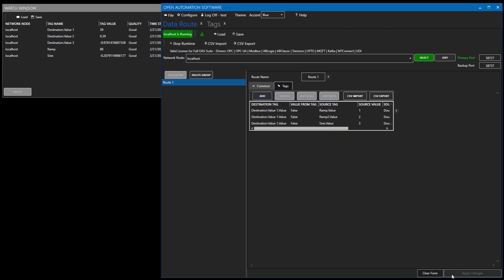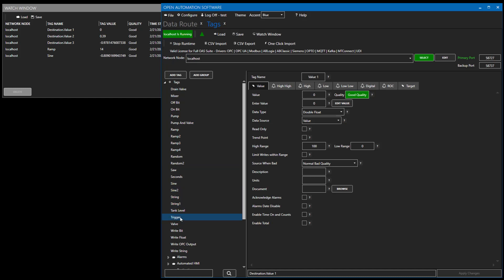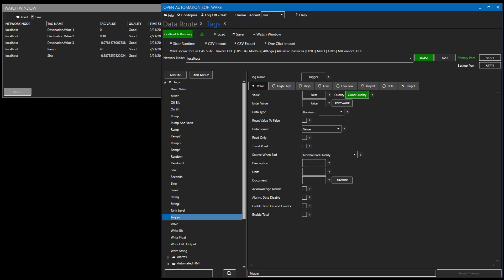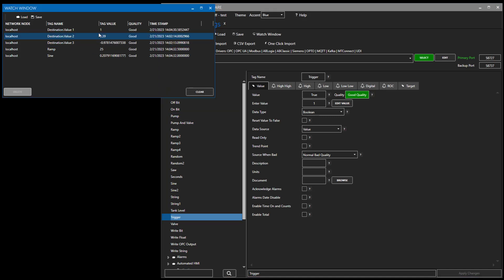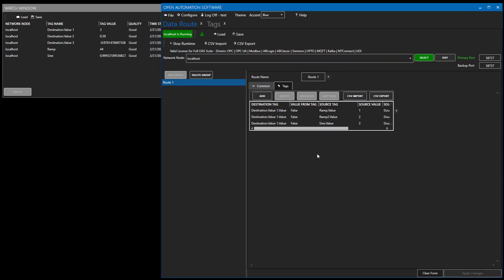Applying changes, initializing value 1 to zero, and transitioning the trigger to true: after two seconds the value becomes 1, another two seconds value becomes 2, and the final two seconds a value of 3. So you can use this data route feature to emulate process conditions and sequencing if you'd like.